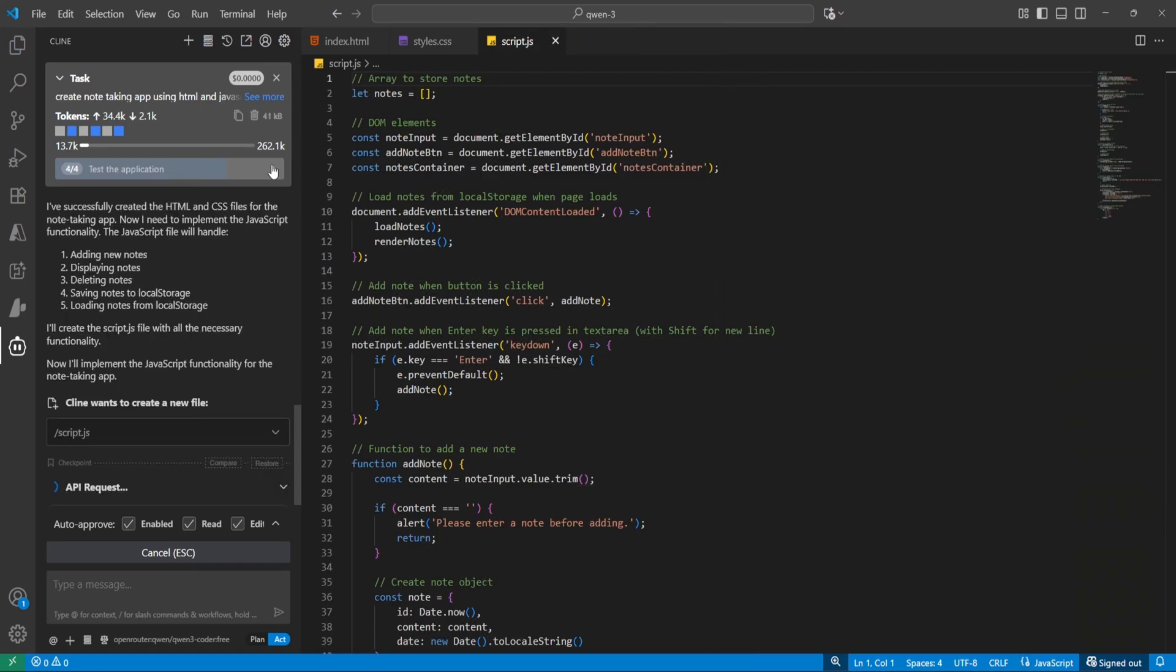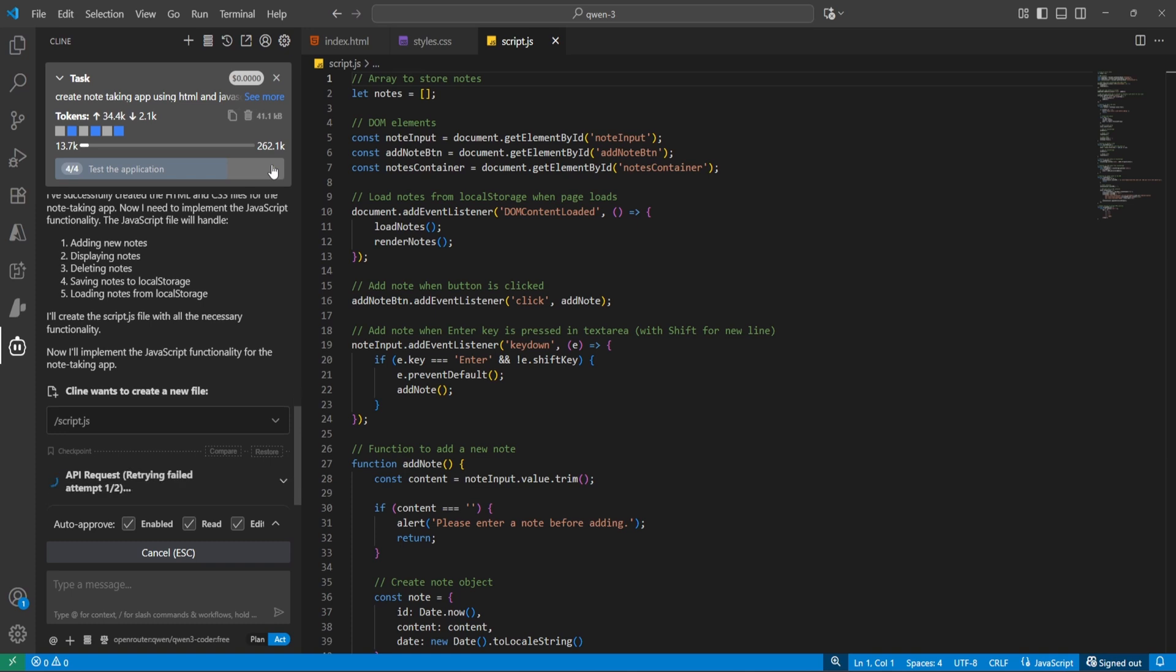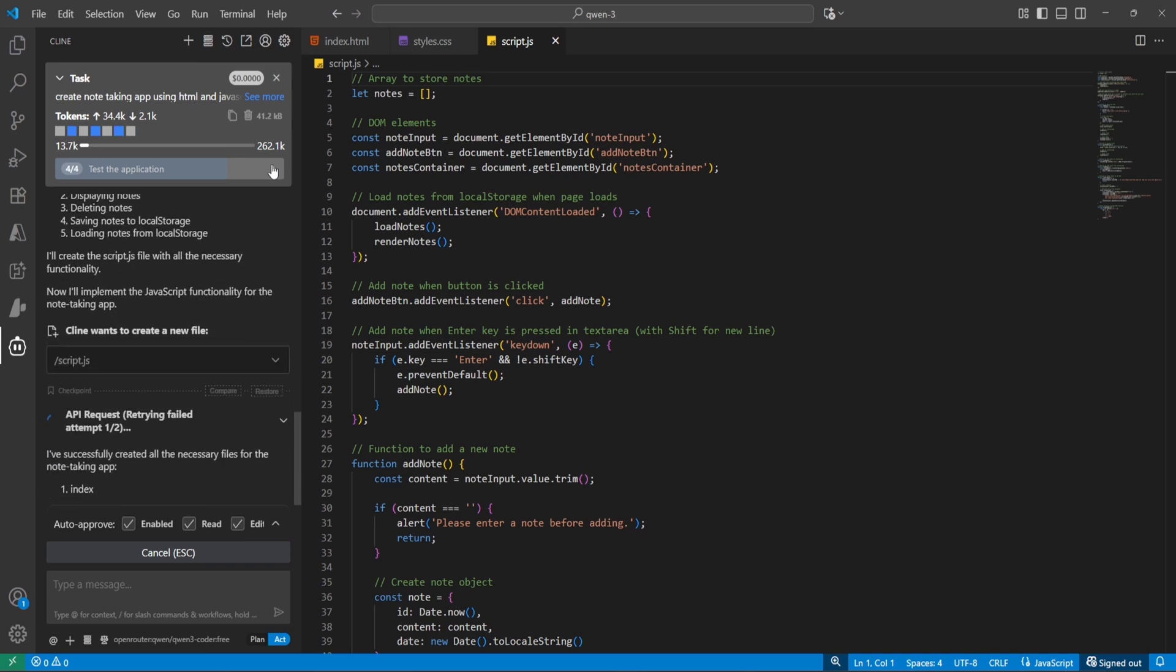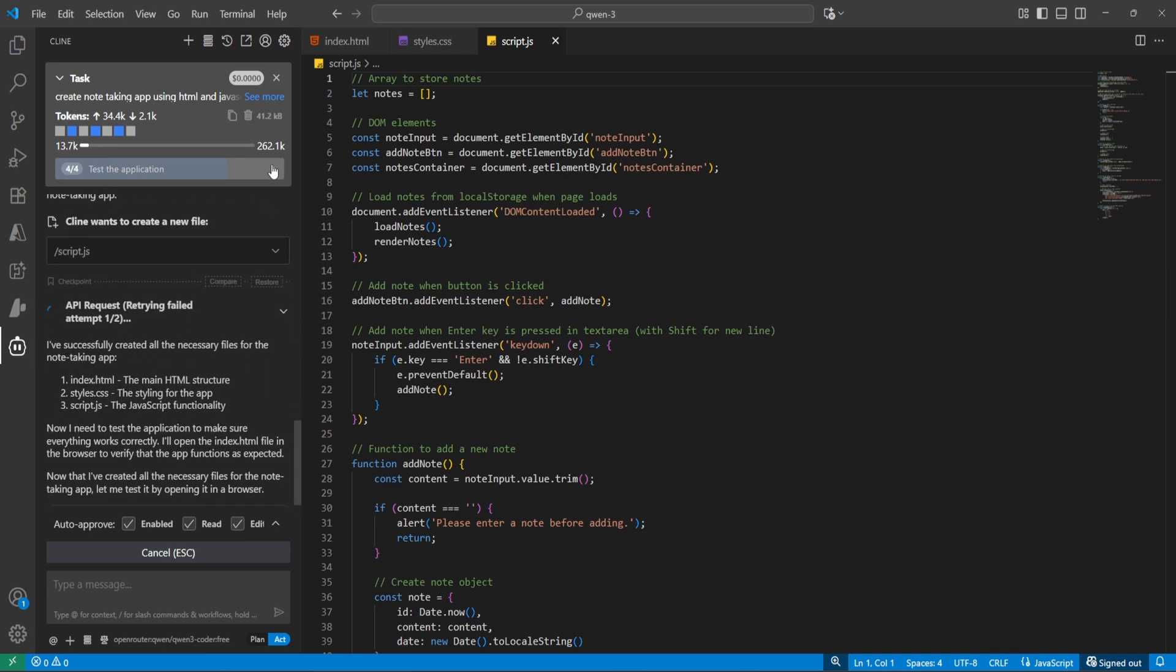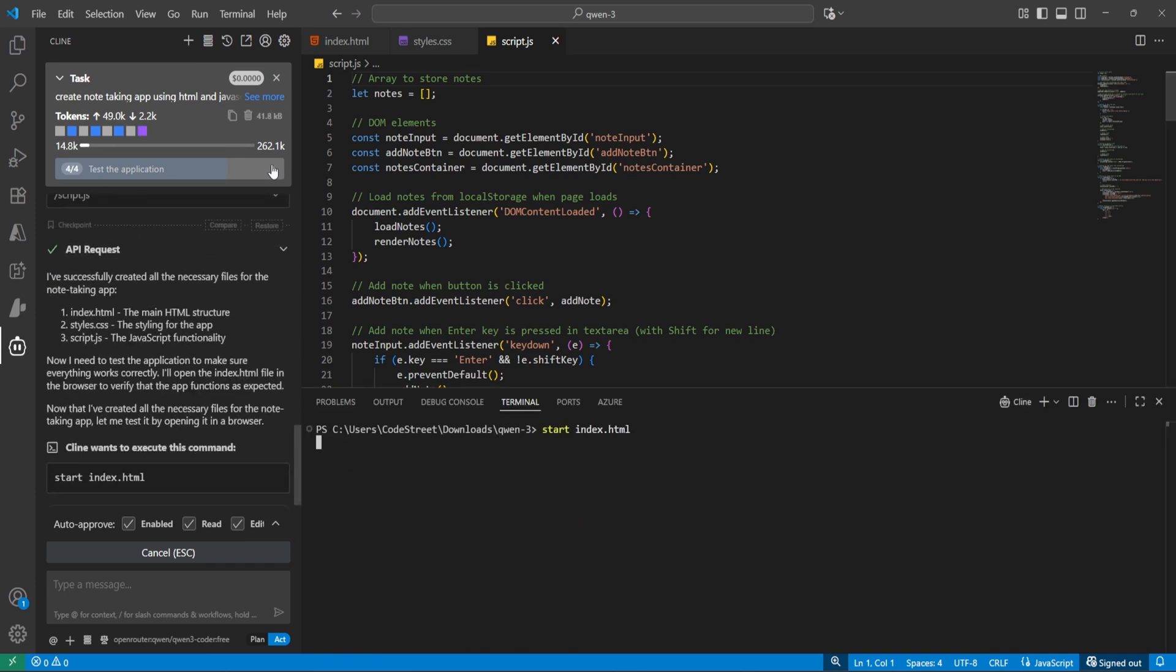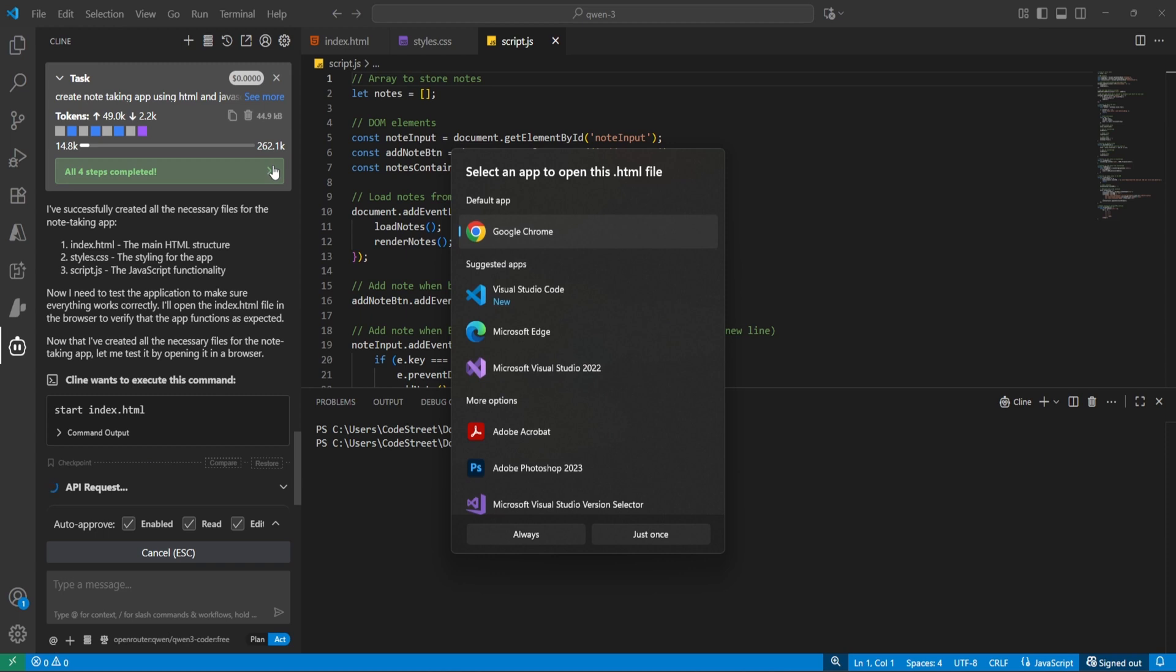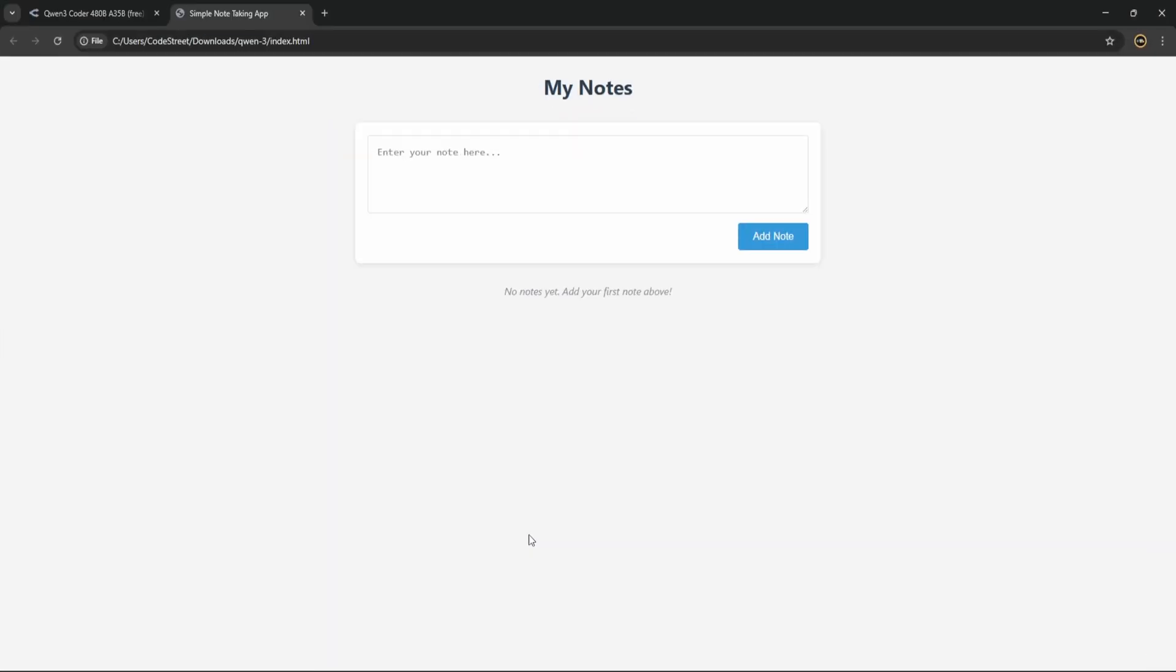Now it's done. I'll start index.html. Let me choose Chrome. Perfect.